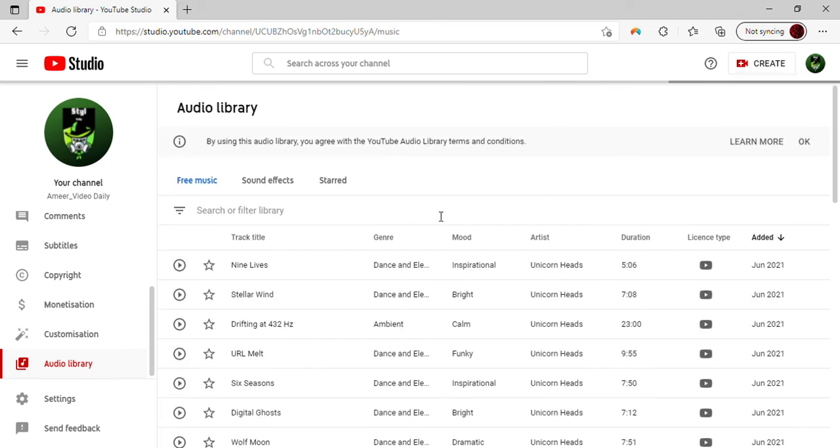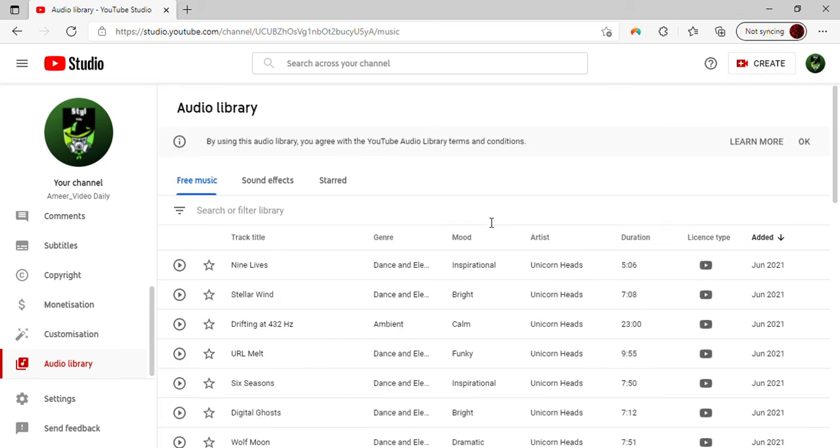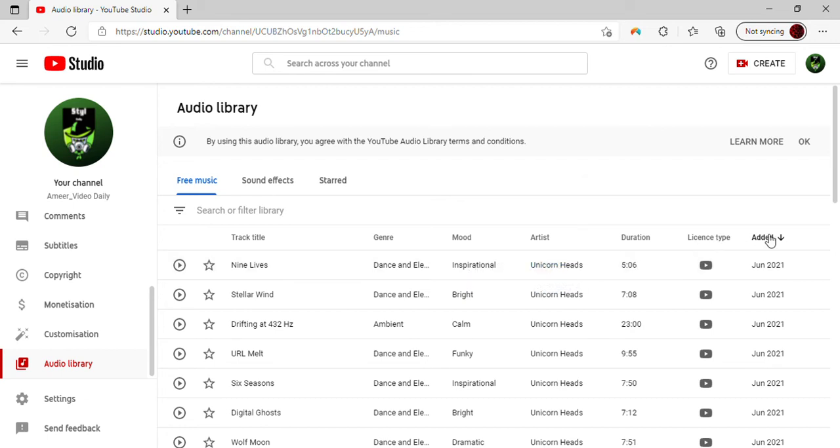We have the mood, so like the type of song. We also have the artist and how long it is. Then we have the download button. All you're going to want to do is press download.